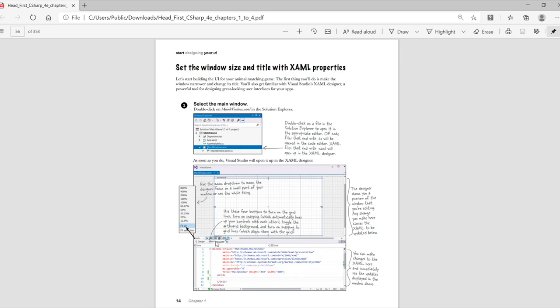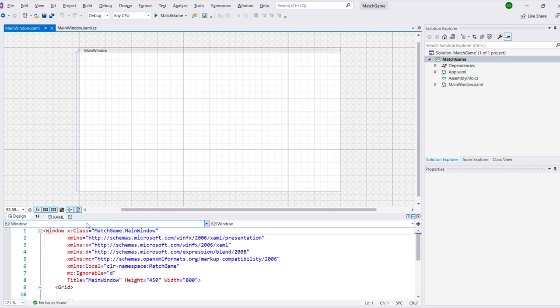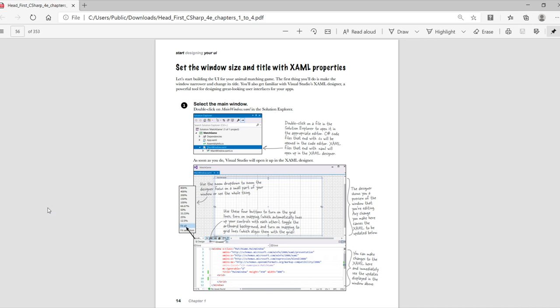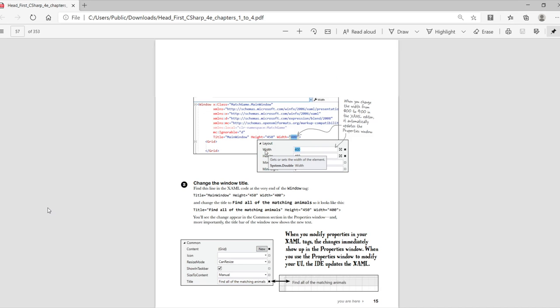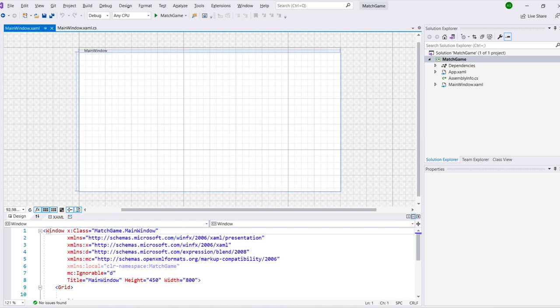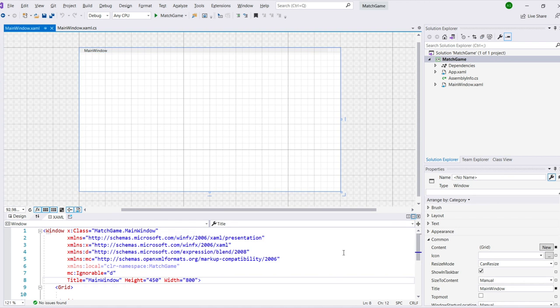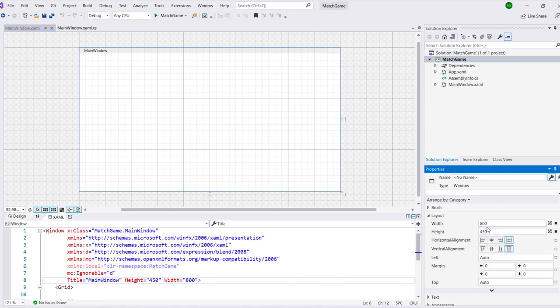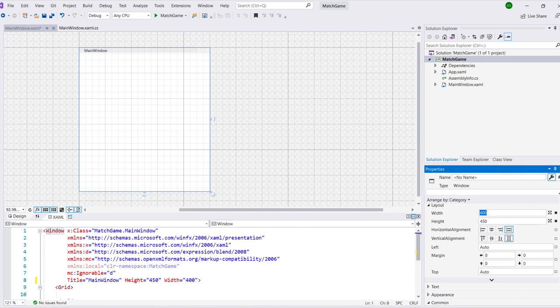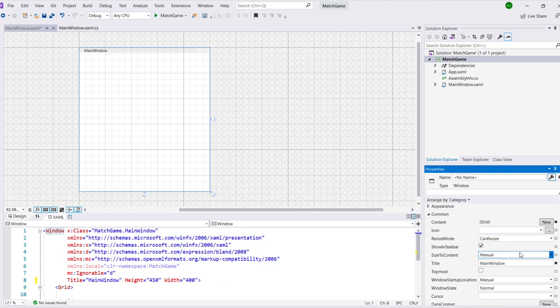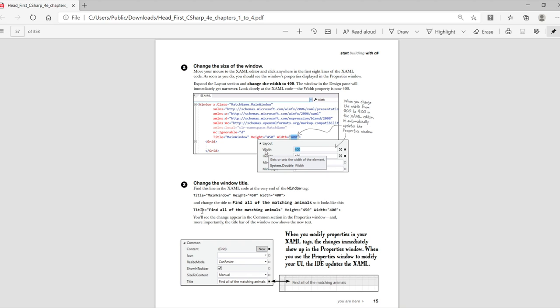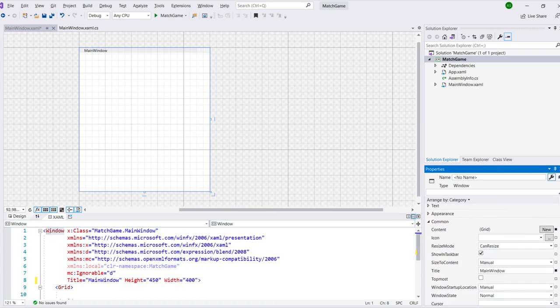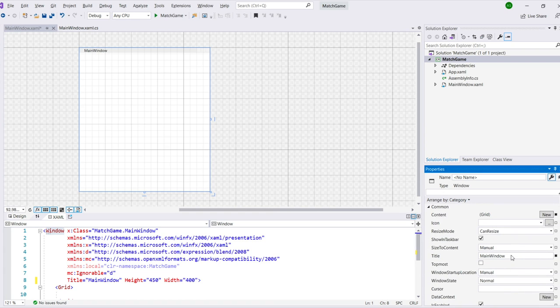Let's start building the UI for the animal matching game. First thing you can do is use the zoom dropdown and the four buttons at the bottom of the designer to turn on grid lines, turn on snapping, and toggle the artboard background. Next you'll change the size of your app's window. Move your mouse anywhere in the XAML editor in the first eight lines inside that window tag. Expand the layout section in the properties window on the right. And then use the width box to change the width from 800 to 400.